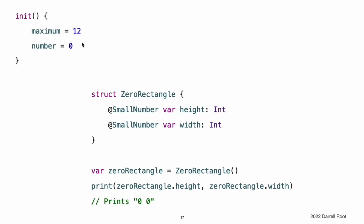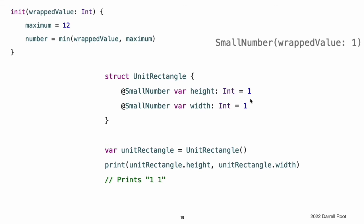Unlike that example, SmallNumber also supports writing those initial values as part of declaring the property. When you specify an initial value for the property, Swift uses the init(wrappedValue:) initializer to set up the wrapper. When you write = 1 on a property with a wrapper, that is translated into a call to the init(wrappedValue:) initializer. The instances of SmallNumber that wrap height and width are created by calling SmallNumber(wrappedValue: 1), using the default maximum value of 12.